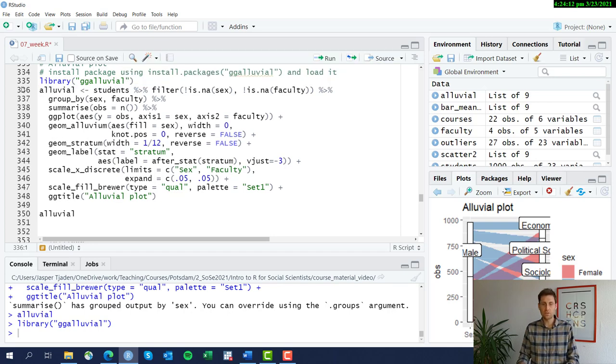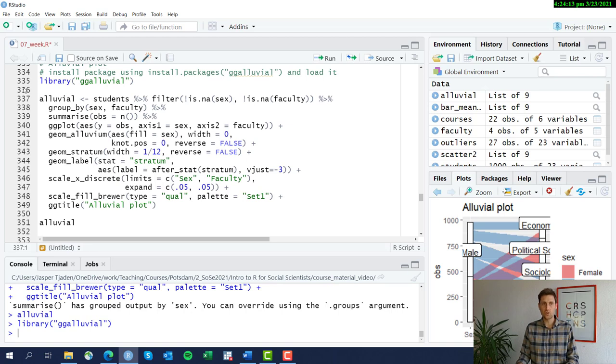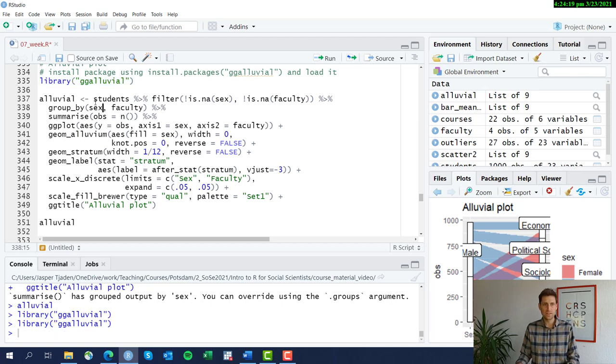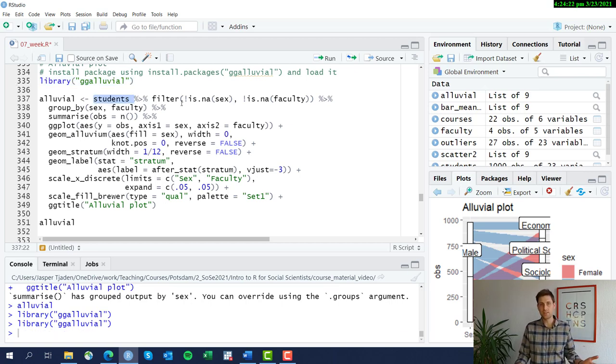If you have it already installed, just call the library function on ggalluvial. We load that and then it goes step by step. First, we take our students data set as always.